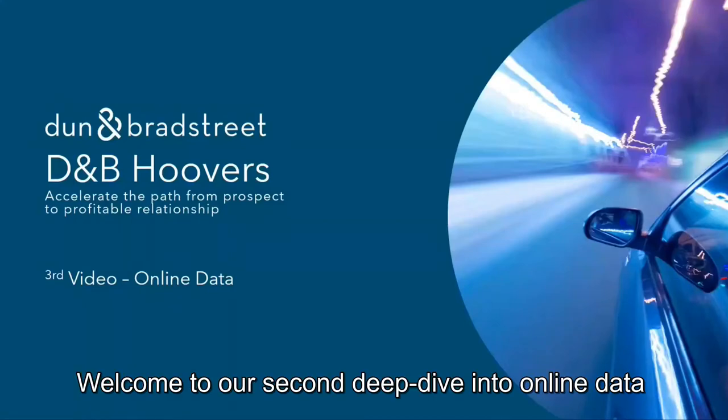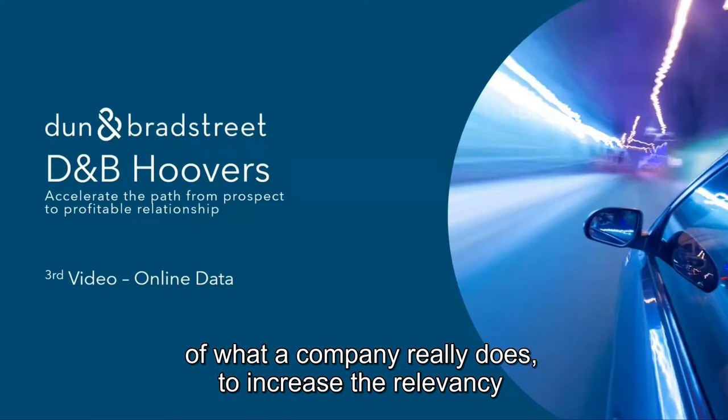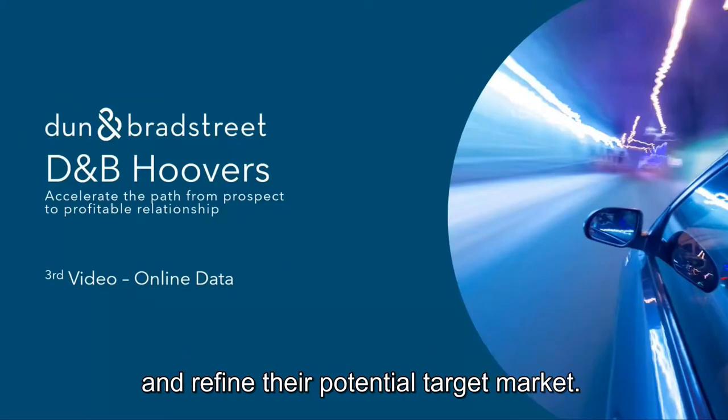Welcome to our second deep dive into online data, which helps users to complete a picture of what a company really does, to increase their relevancy and refine their potential target market.